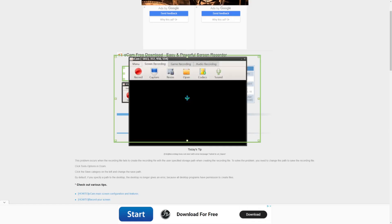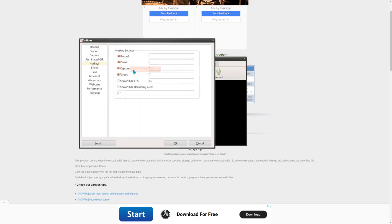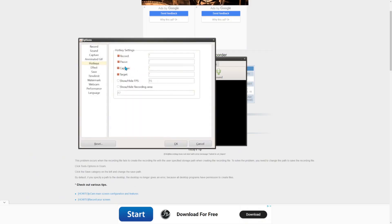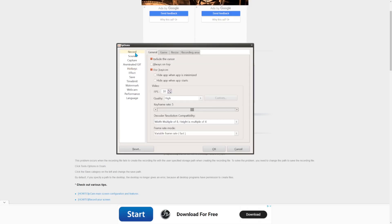Once you've opened oCam it should look something like this. The first thing you want to do is press Menu right here, then press Options. Now go to the Recording tab right here.